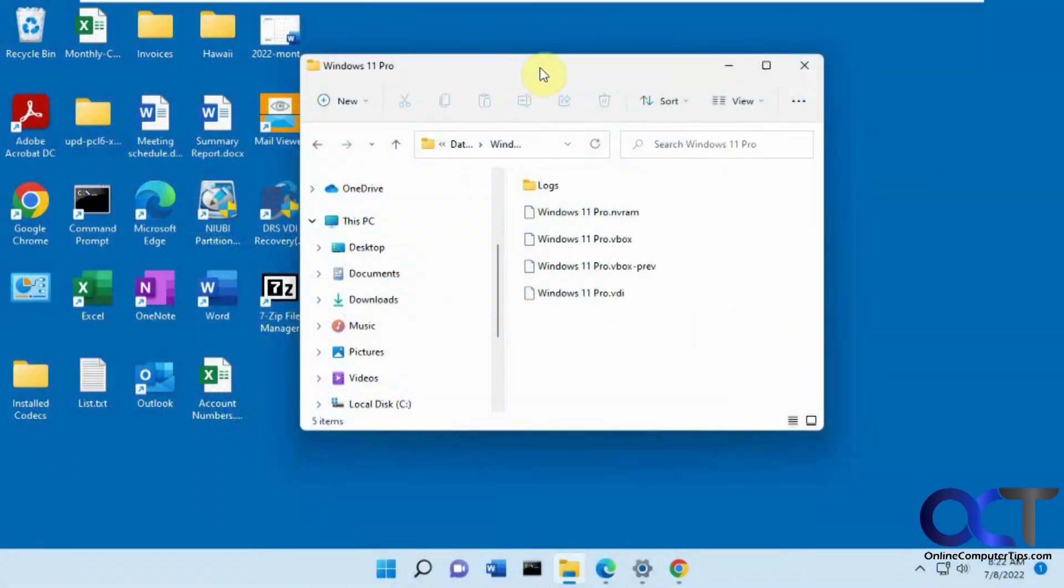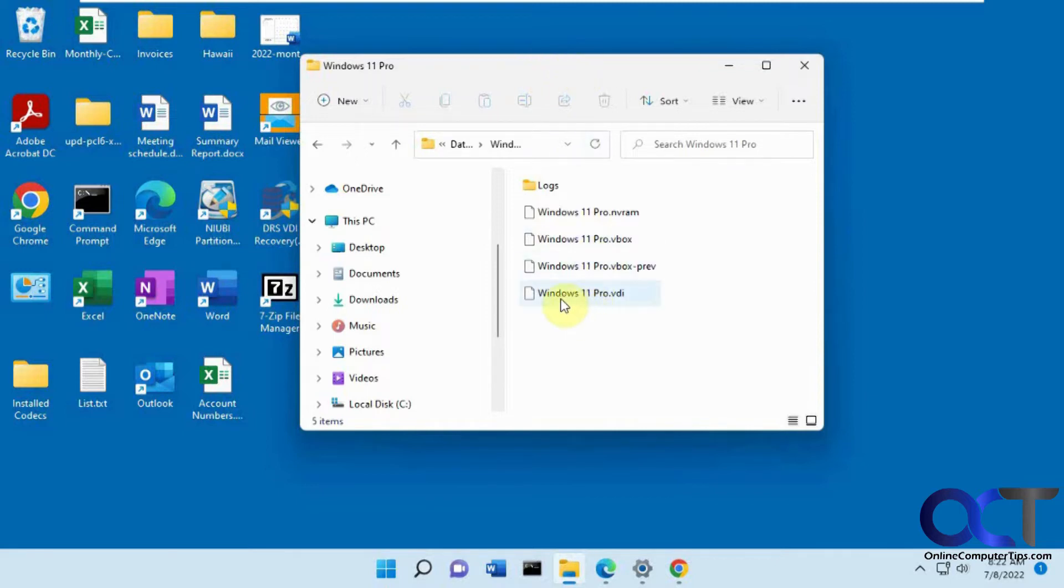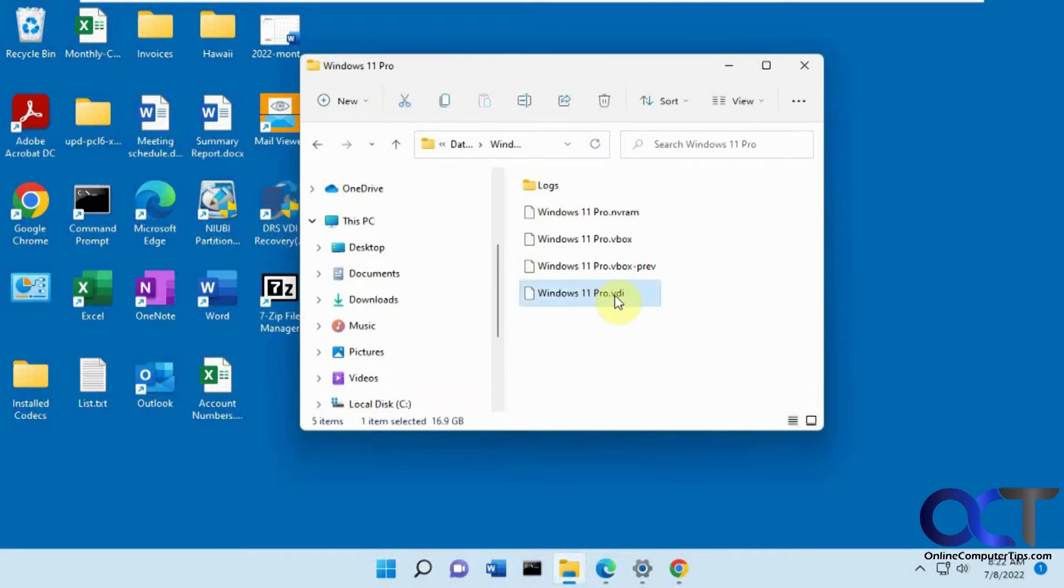In this video we're going to show you how to open your VirtualBox VDI disk files to get to your actual files. Let's say we have this Windows 11 virtual machine here and this is on a computer that doesn't have VirtualBox installed and I want to get the files off of the VDI disk file.